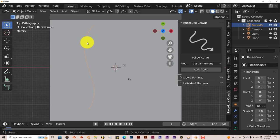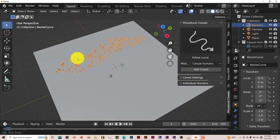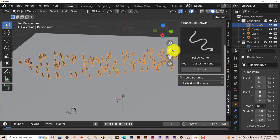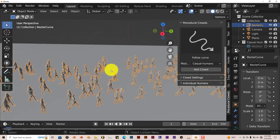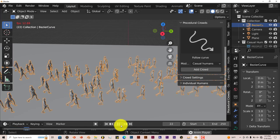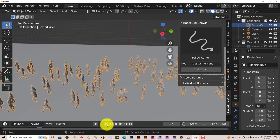Tab again to get out of Edit Mode. Go back to the curve we just drew. Now if we click on Add Crowd, it's going to add a crowd along that curve. They're walking. Press Play, they walk.